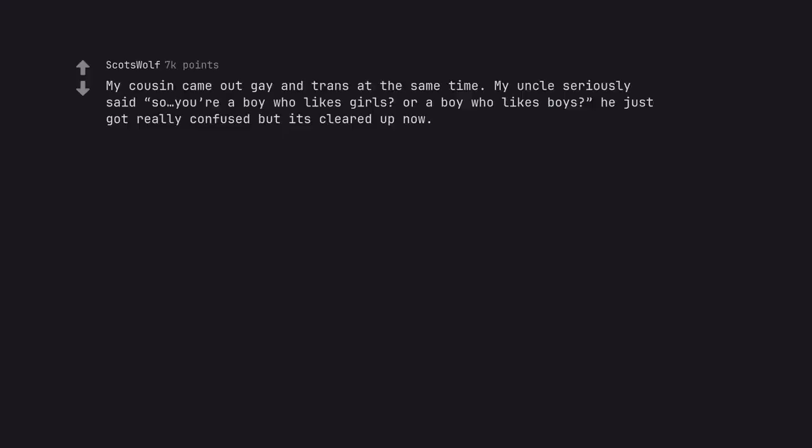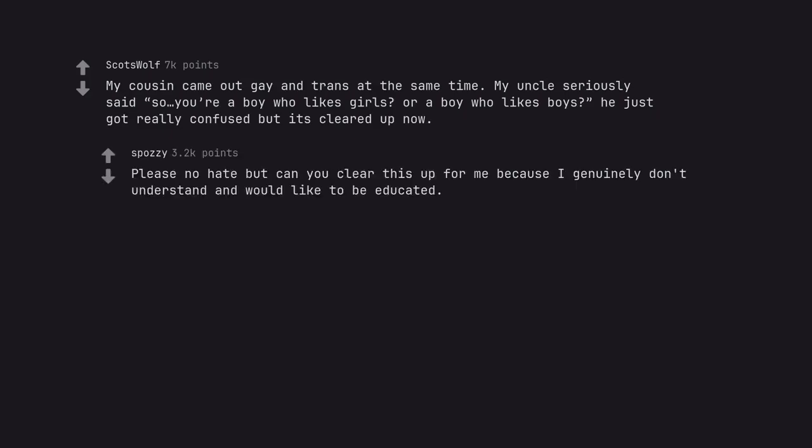My cousin came out gay and trans at the same time. My uncle seriously said so you're a boy who likes girls or a boy who likes boys? He just got really confused but it's cleared up now. Please no hate but can you clear this up for me because I genuinely don't understand and would like to be educated.